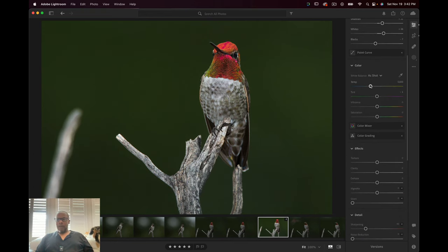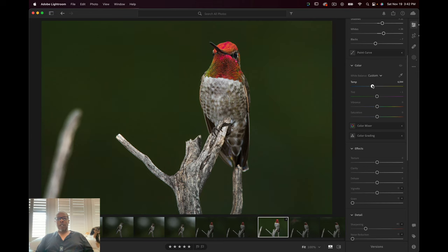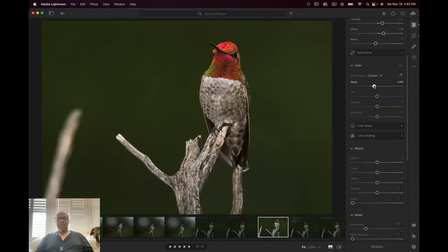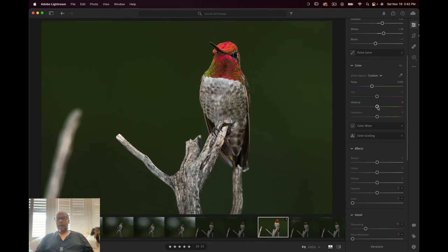White balance? Let's see. I don't want to introduce too much yellow into it. As you can see, it's too warm. So I'll leave it about there.